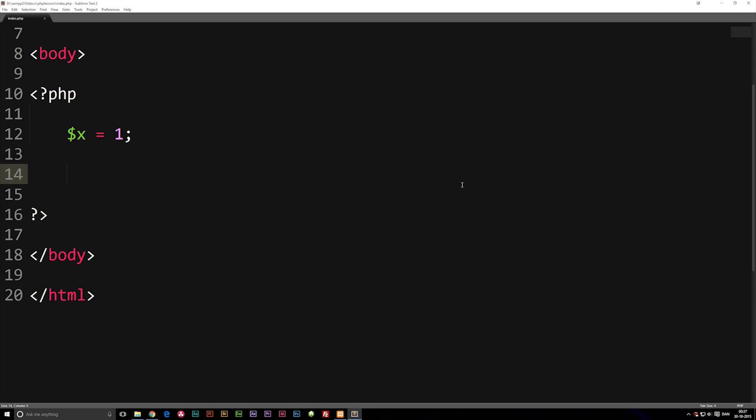In this episode, we're going to talk about if, else, and else if statements inside PHP. These are something you're going to use quite often when you write PHP code inside a website. Let's go ahead and talk about a coding example where we actually write out the code, and then afterwards I'll explain how we can use this inside a website.